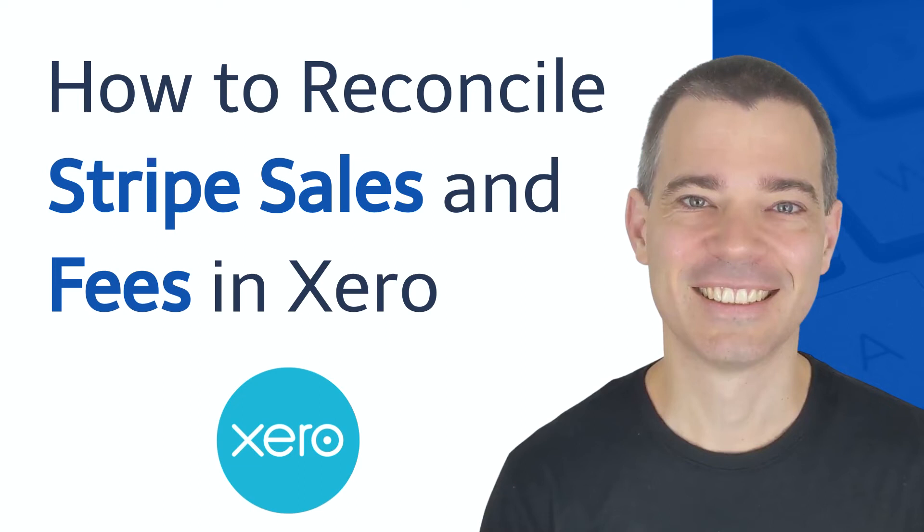Hello there, Mark Cunningham here, and in this video I'm going to show you how to manually reconcile Stripe sales and fee transactions that come into your Xero bank feed.